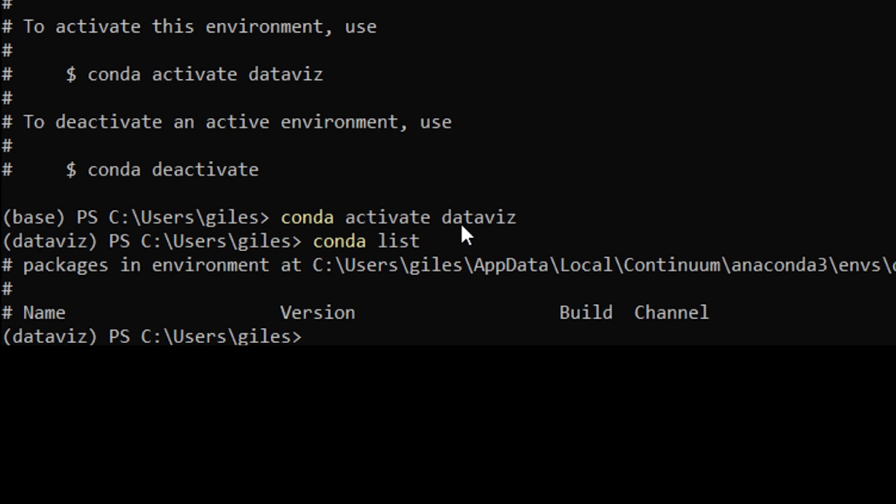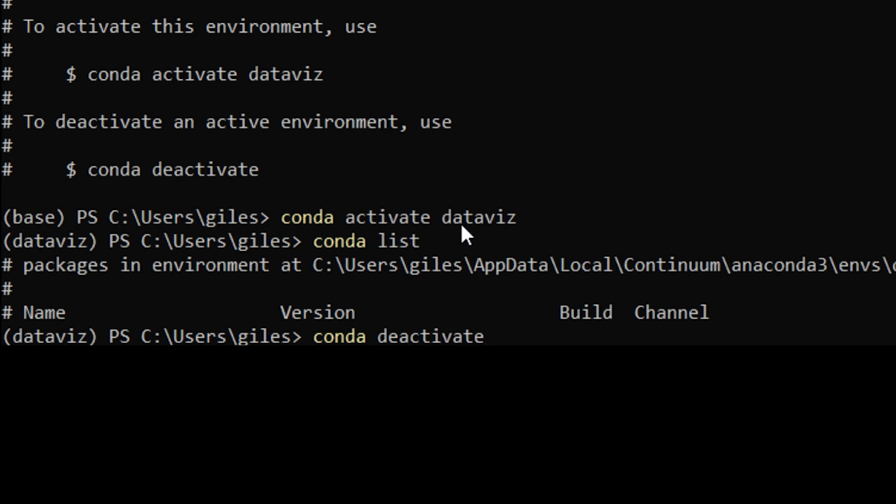And you're back into your base environment. So that's a very brief introduction to using environments in Anaconda. This is the simplest way of doing it, but this at the very least is what you should be doing for every new project that you do in Anaconda. Create a new environment.